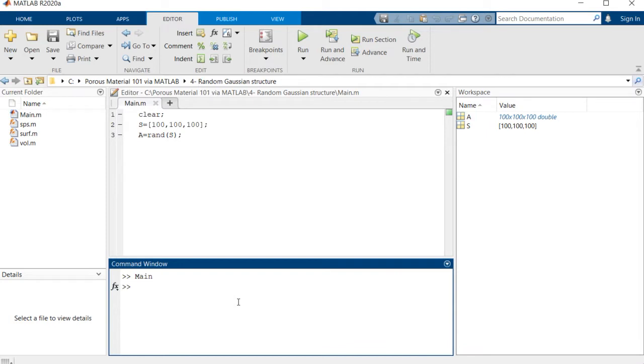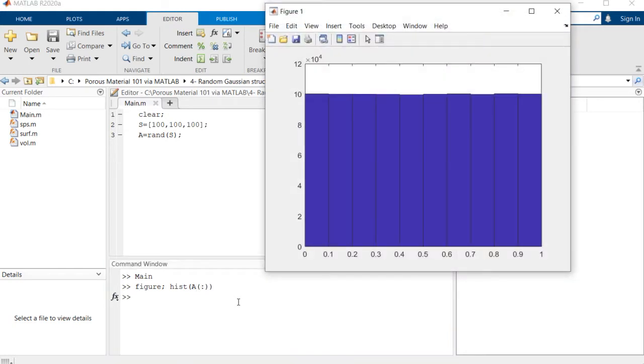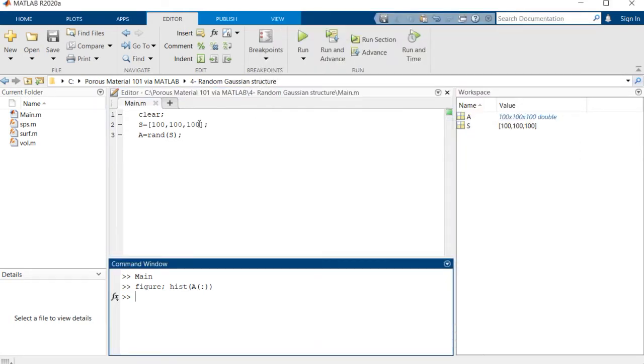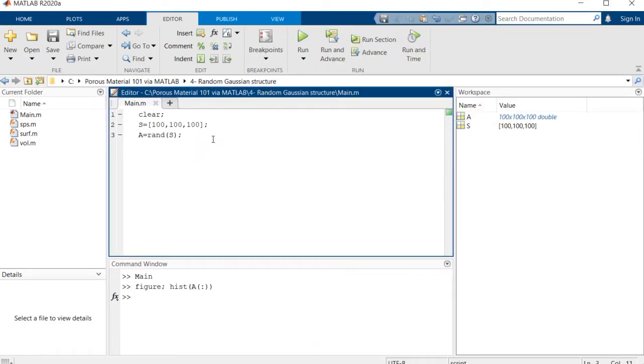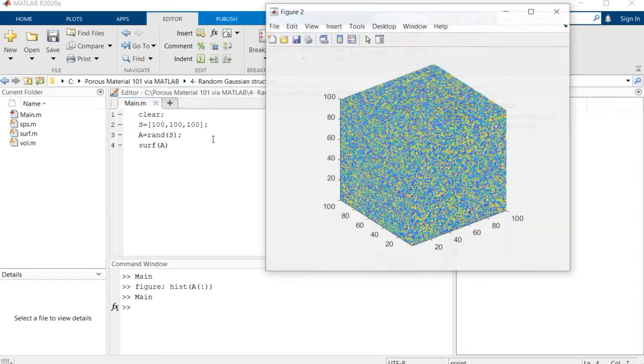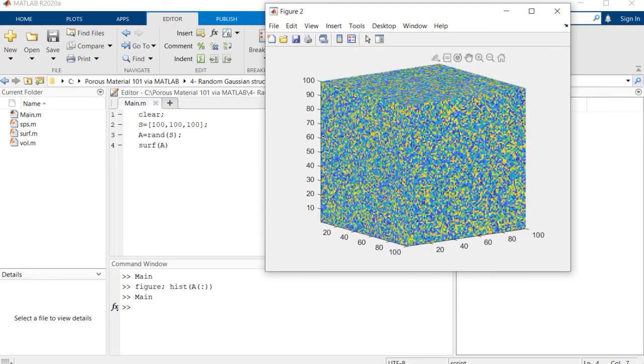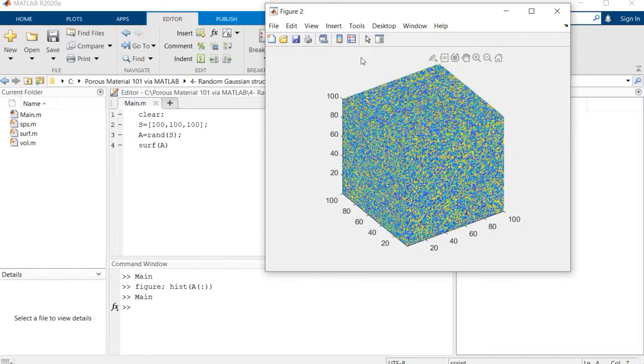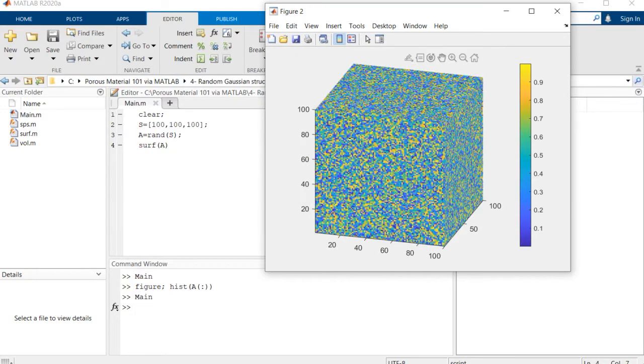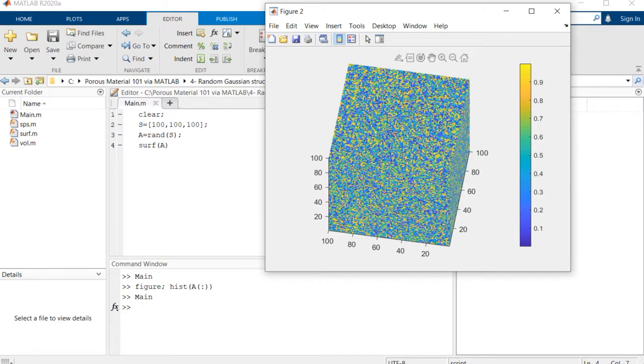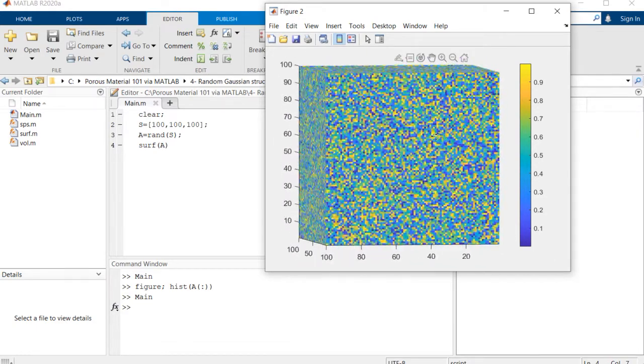If you want to see how these values look, you can use this command. As you can see, this is the distribution of these values between zero and one, and they're equally distributed inside this range. To visualize this structure we're using a function that we developed in session two. If we use it, you'll see these are pretty much random values inside this image changing between zero to one.